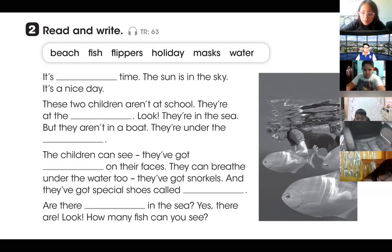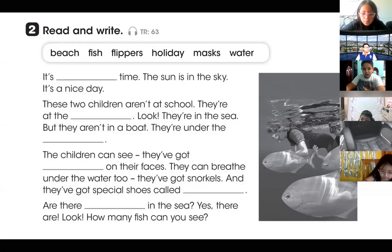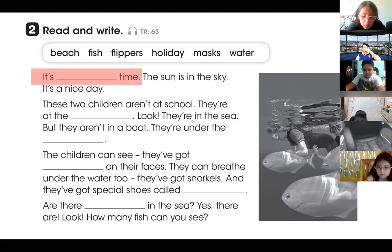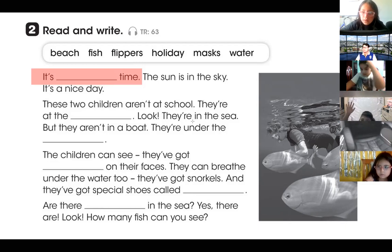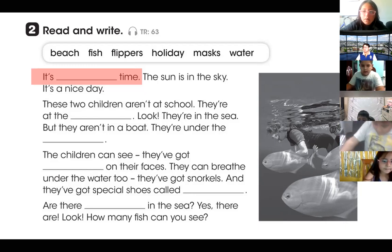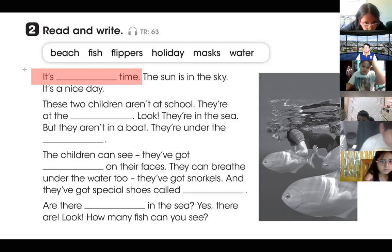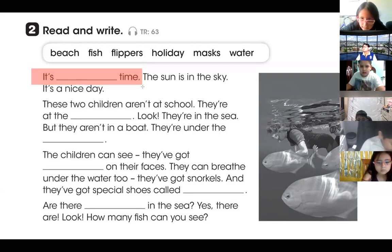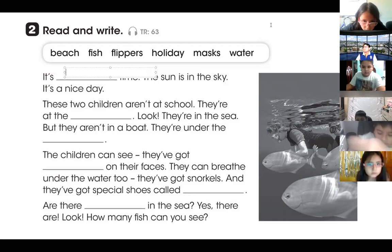Okay, now students, you have to tell me the answers — give me the correct answers for this activity. For example, what is the correct answer in the first part? What's the first word? I need a volunteer to answer. Okay, Valentino. Hello, Valentino. Okay please, Valentino, tell me — what is the answer? Holiday. Okay, give me the complete sentence. It's holiday time. Very good. It's holiday time. Thank you very much, Valentino. That is the correct answer.